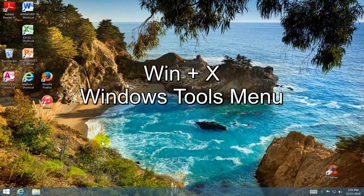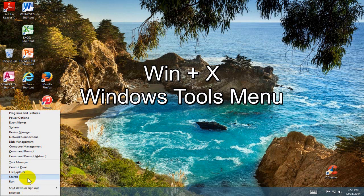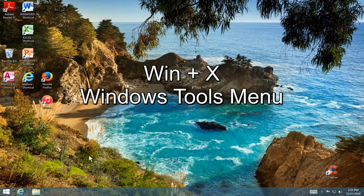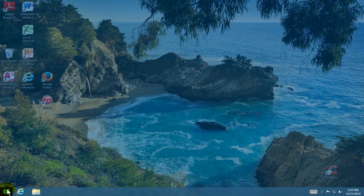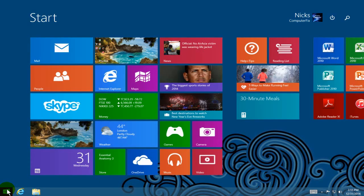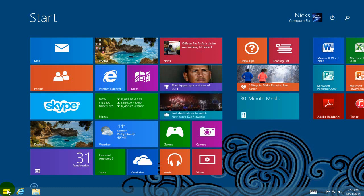Alright, the next keyboard shortcut is the Windows key plus the X key on your keyboard. That brings up the Windows tools menu. Now you can do that from the desktop or the start screen and it gives you your Windows tools that you can use to do certain functions on your Windows 8 operating system.